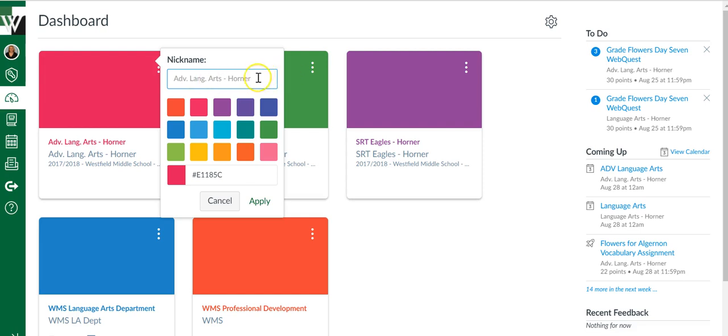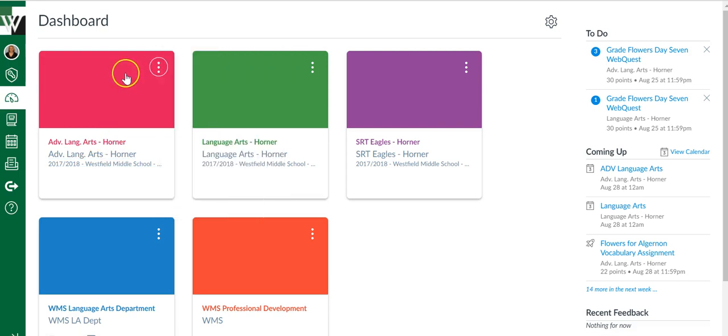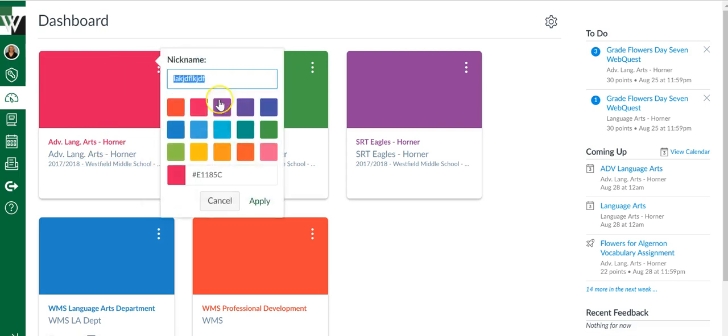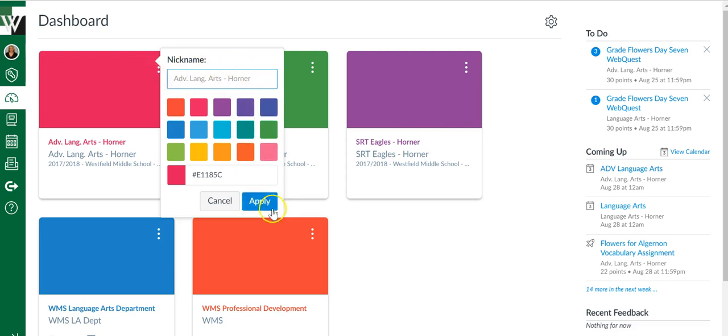If I ever change my mind, let's say I put a nickname there, I can just come in, take off what I typed, and it will default back to the correct name. You won't accidentally delete that name.